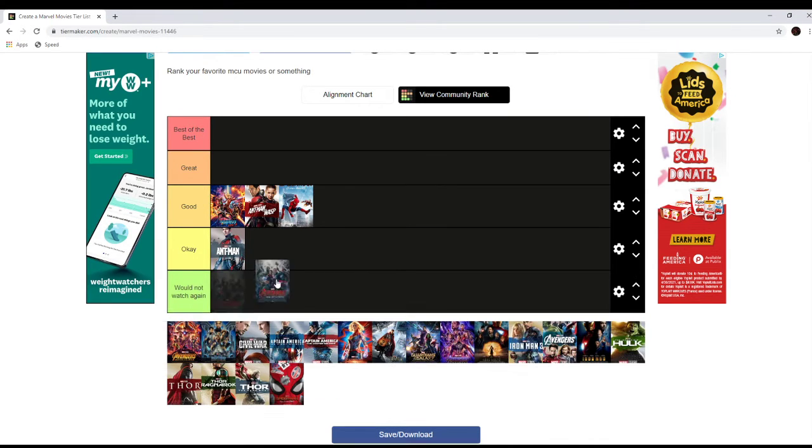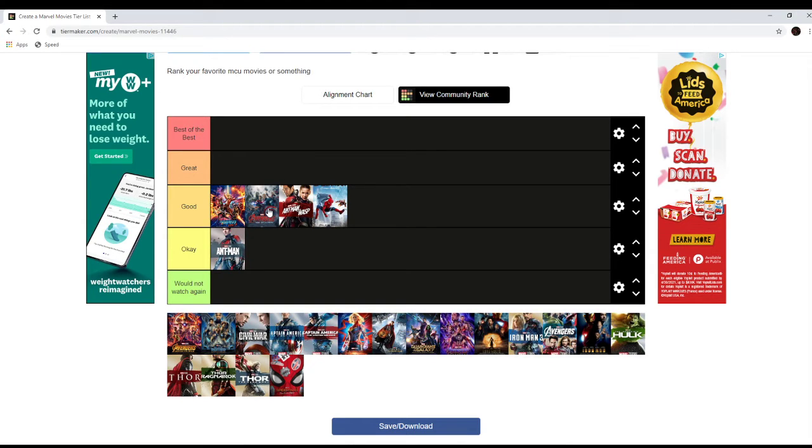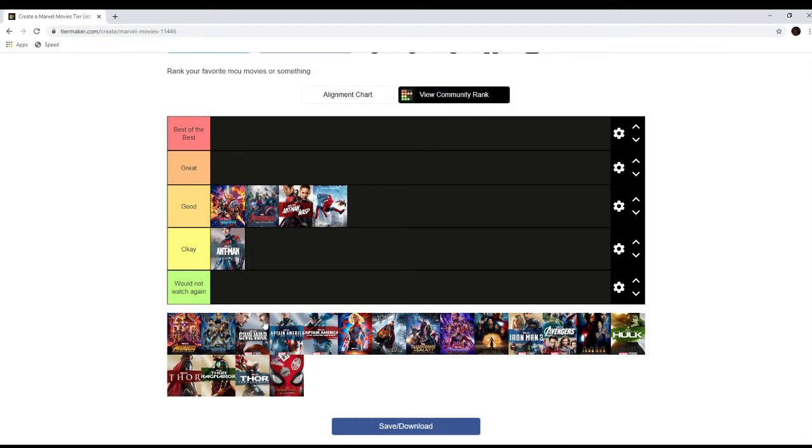Avengers Age of Ultron, I'm gonna put it here. It's got some problems, like the middle part of the story is pretty boring, and there's not a lot of action in it. But overall, it's good. The action's great, but there's better. You can do, there's a lot of better things than the MCU.